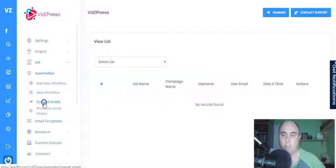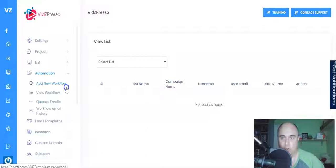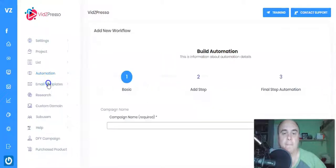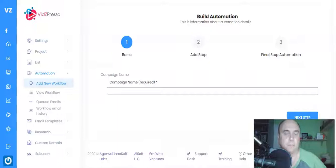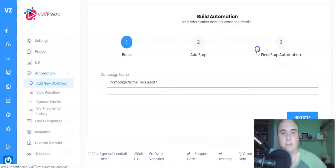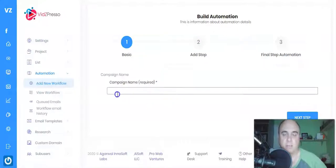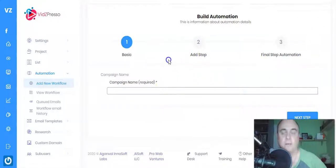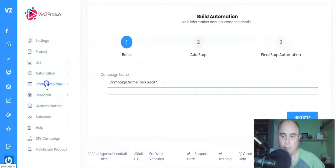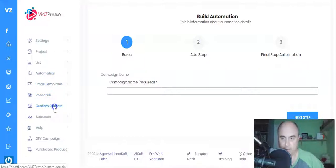Next is Automation. You can add a new workflow or view existing workflows. You build the automation once and let it go — it works behind the scenes, so you don't have to come back to it. Just enter a campaign name and go through the process steps to automate everything. That's how easy it is.